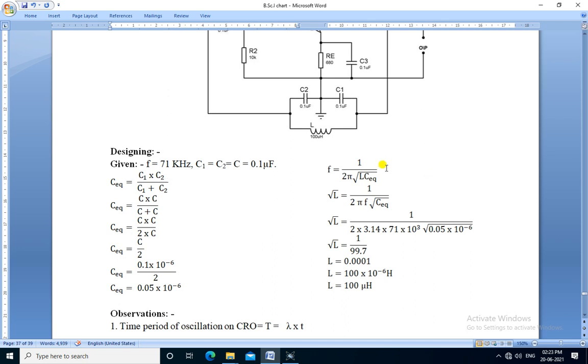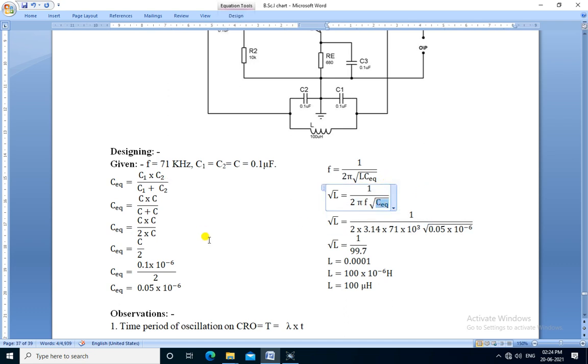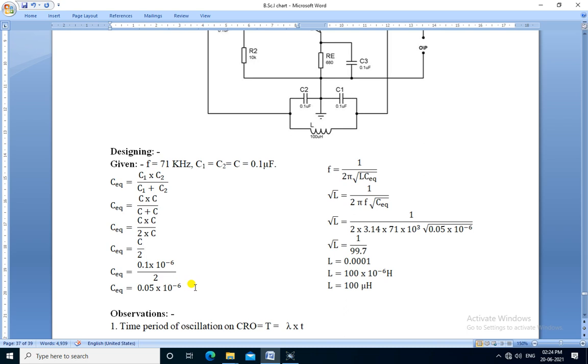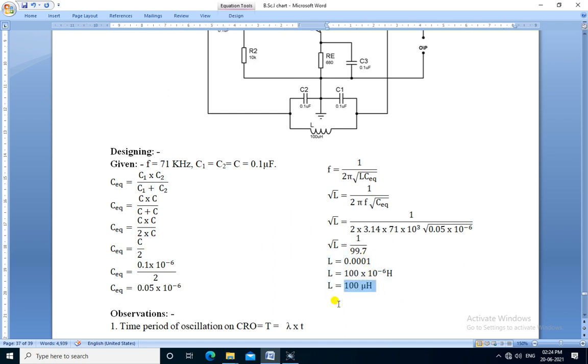We rearrange this formula to get the value of inductor. In the next step, we substitute the value of F, π, and Ceq. The value of Ceq is calculated here. Its value is 0.0105 microfarad, that is 0.0105 times 10 raised to minus 6 farad. After substituting these values and calculating the inductor's value, its value is 100 microhenry.